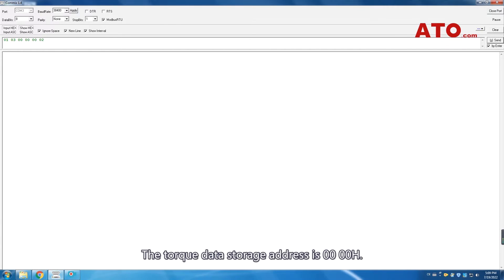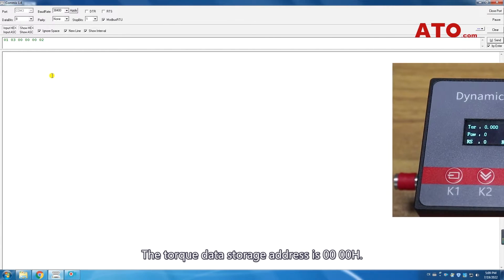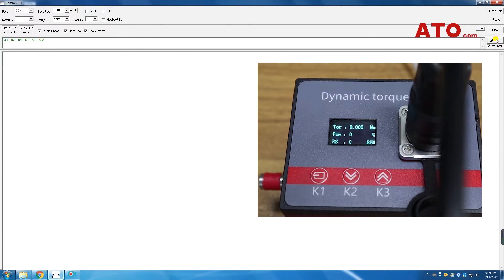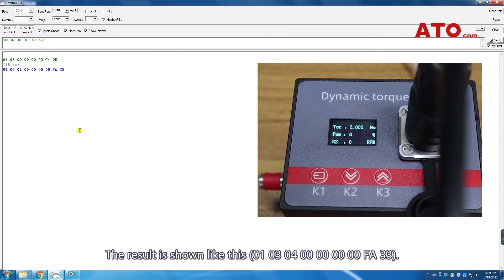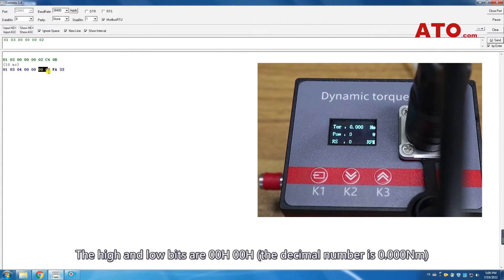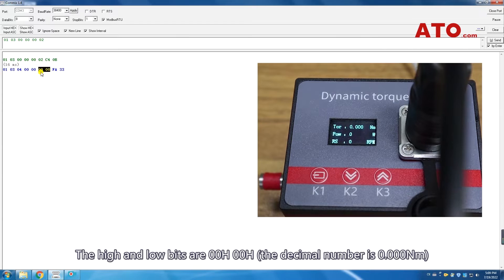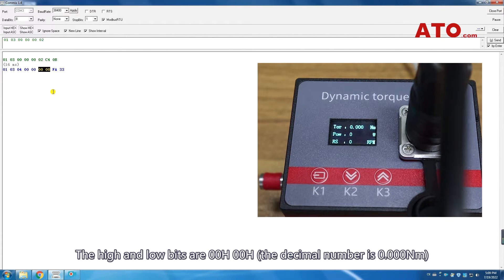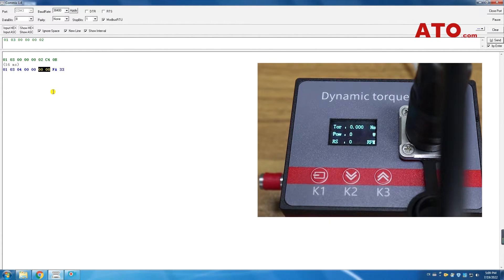The torque data storage address is 40000H. The result is shown like this. The high and low bits are 00000H. The decimal number is 0.000 newton meters.